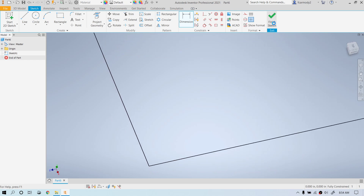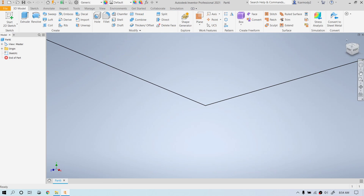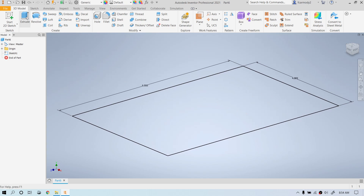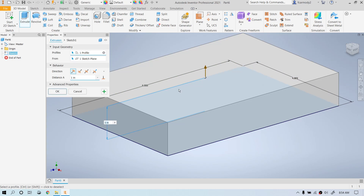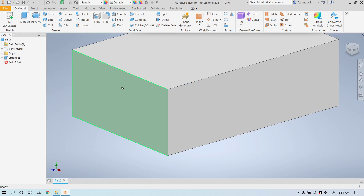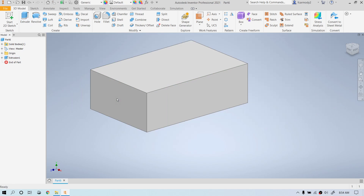We're going to go ahead and click Finish Sketch. Notice that we need to Zoom All again, so click Zoom All. We're going to click Extrude — it's going to automatically select because there's only one available 2D area. We're going to make that two inches and press Enter. Notice that the sketch has been consumed by the extrusion, so it's not available again.